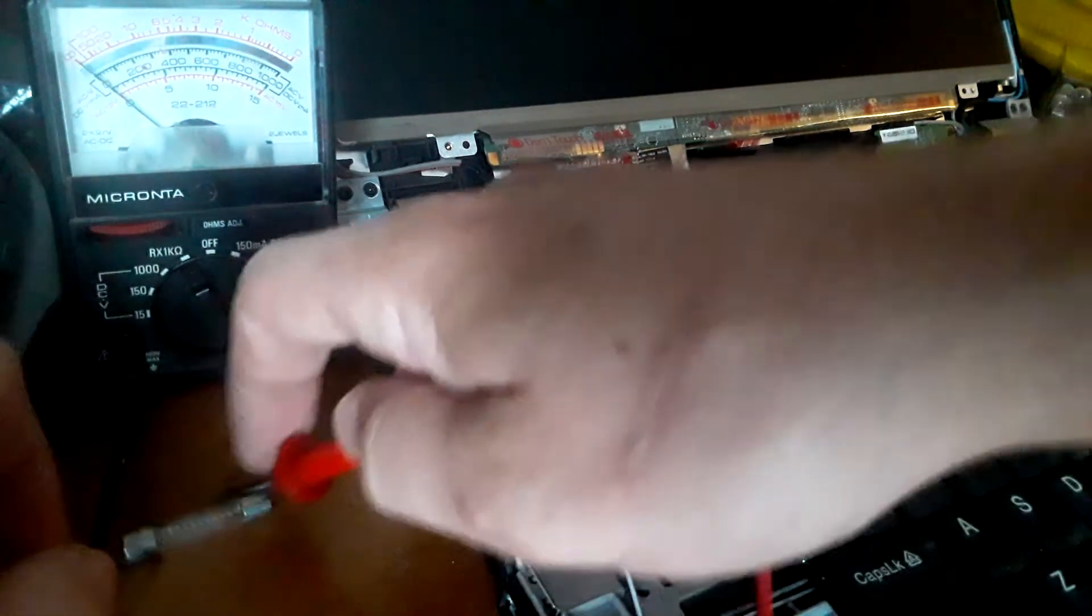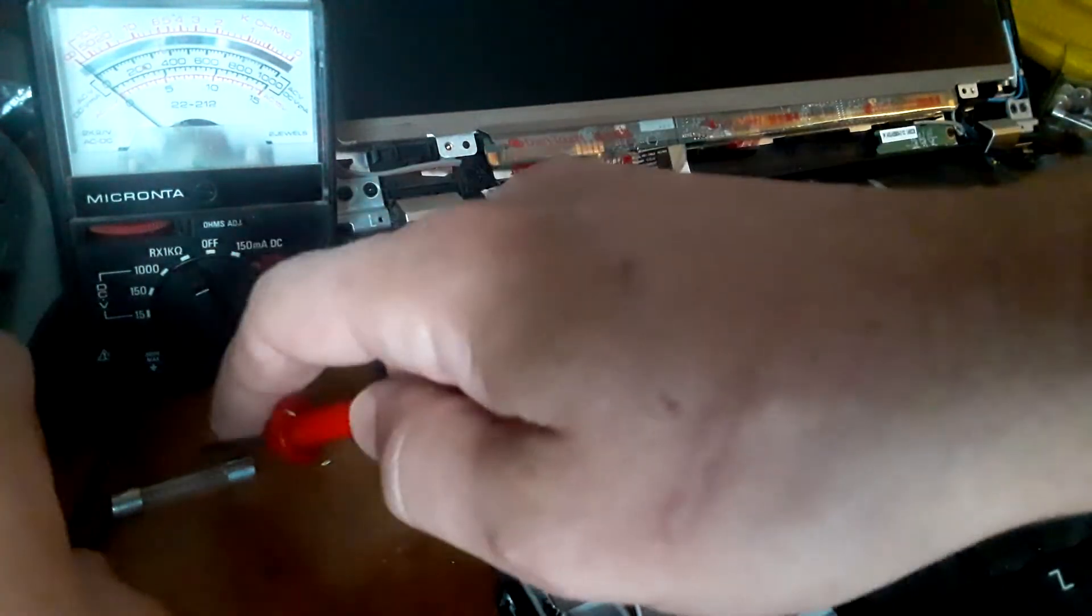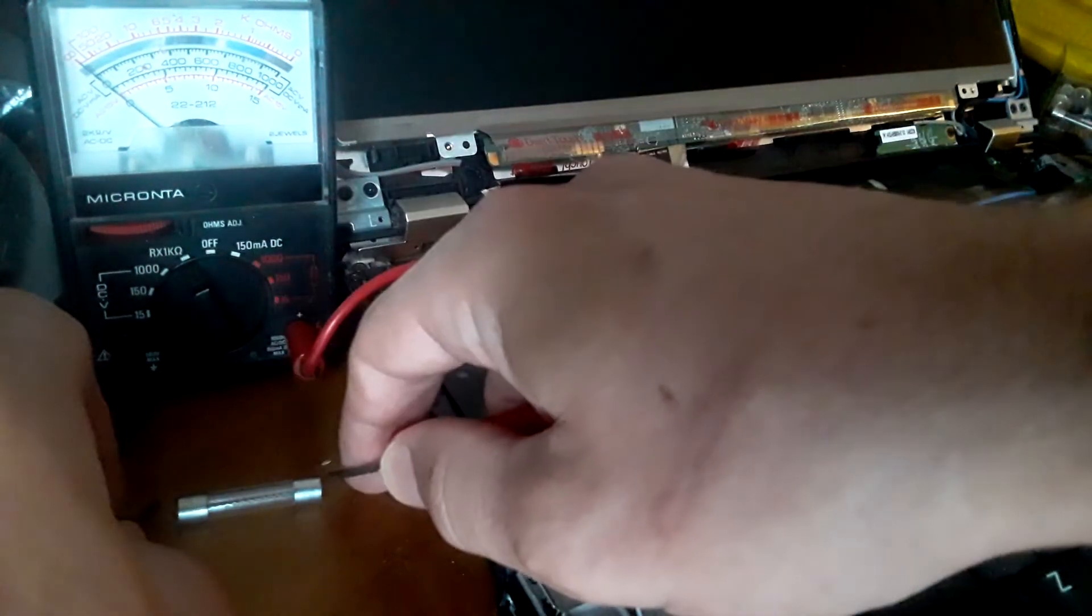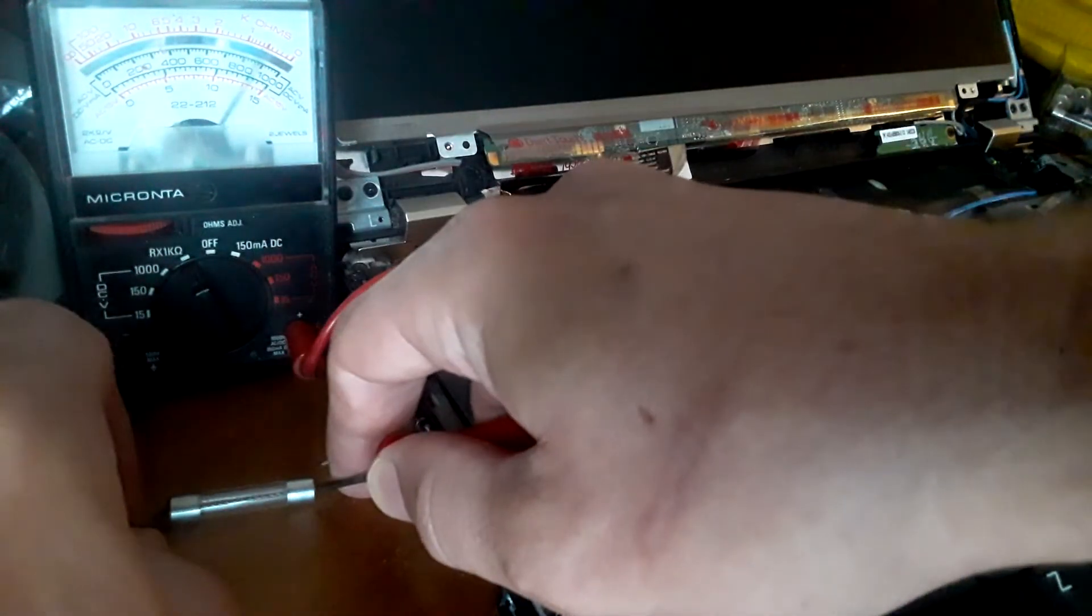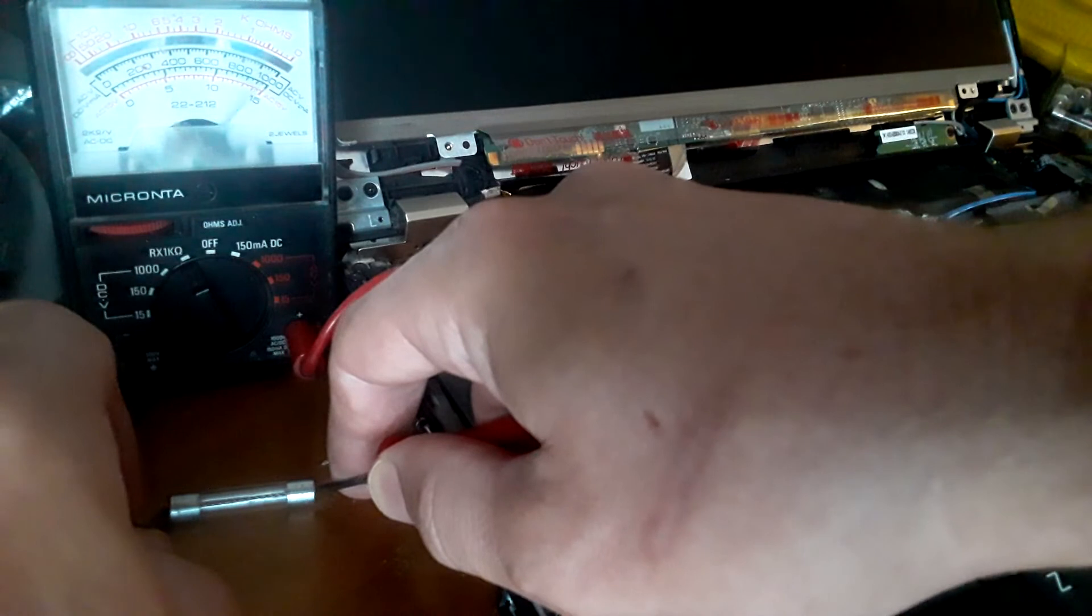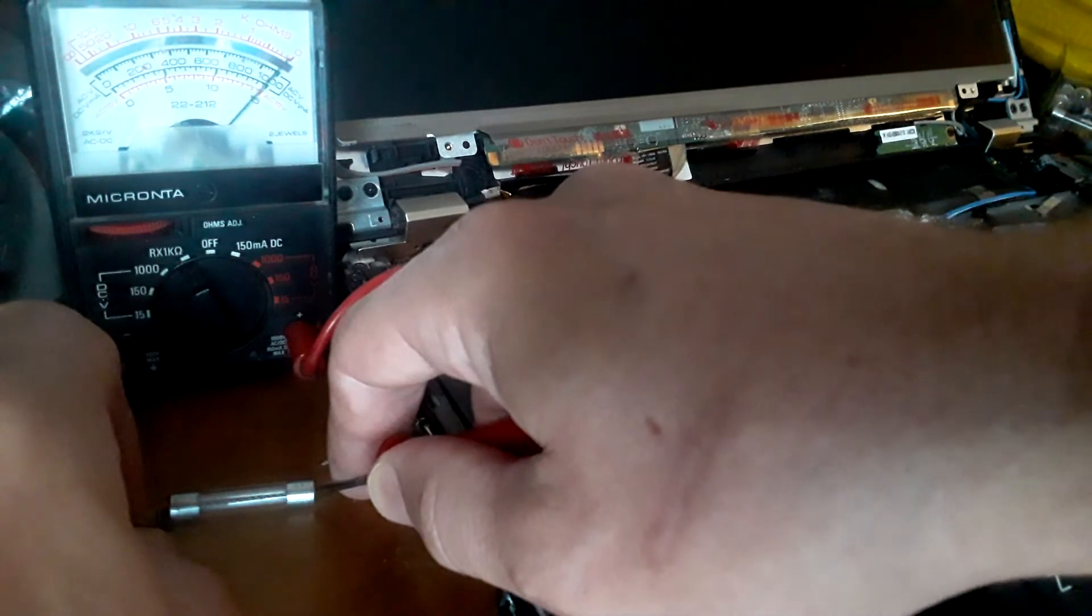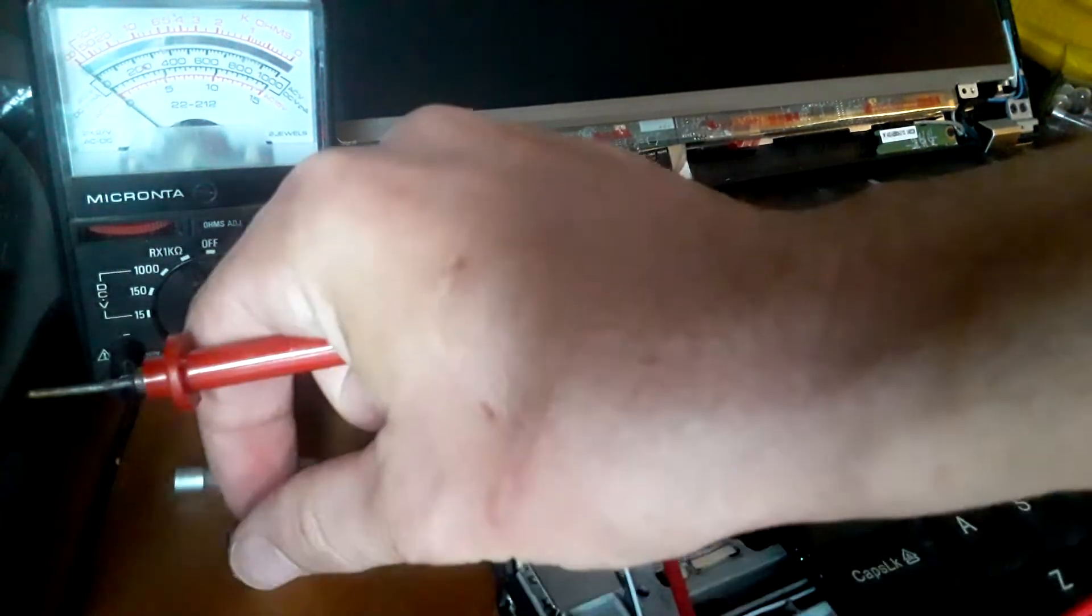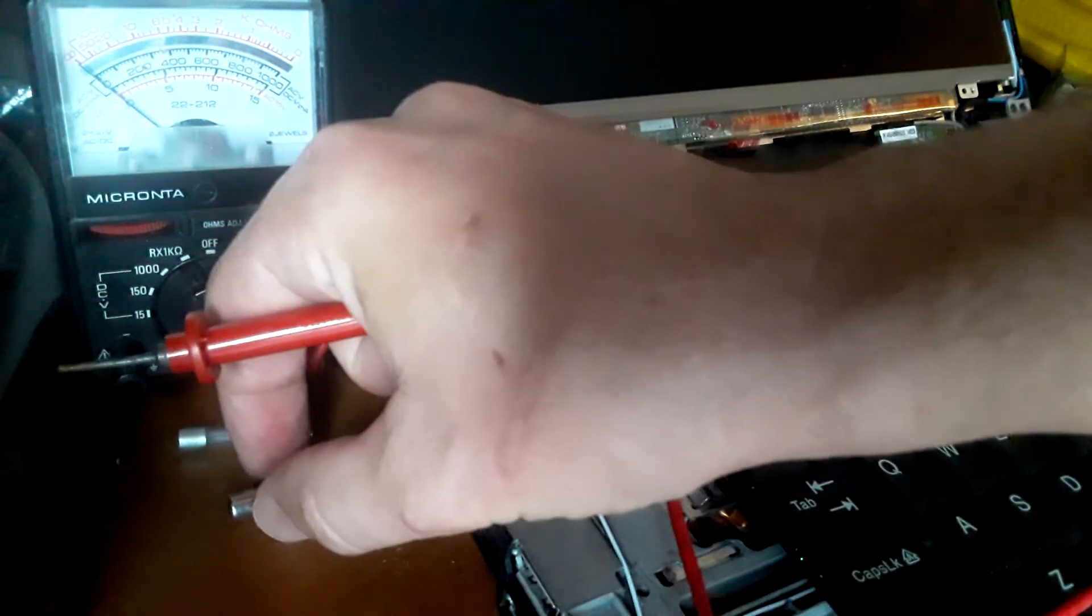Now, when a fuse is broken, you won't get that full current. It's a little tricky to work with these fuses, but there you go. You can see the reading right there. Now, let's check this fuse and see the difference here.